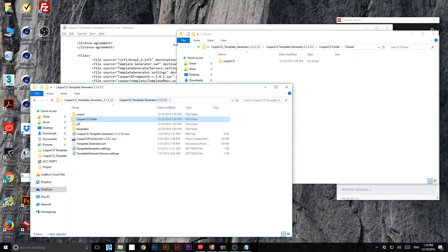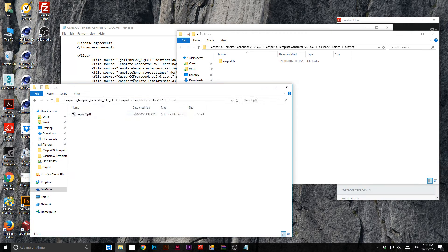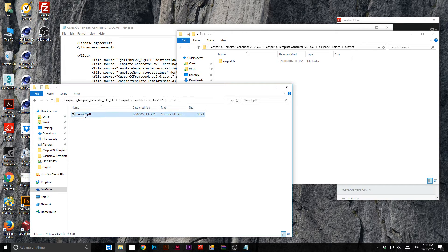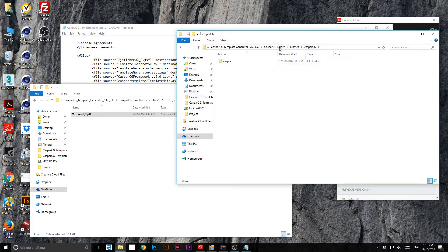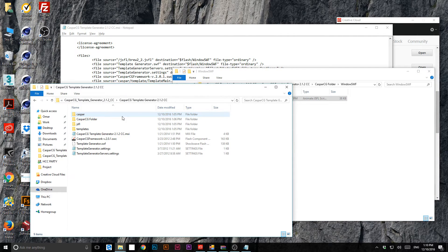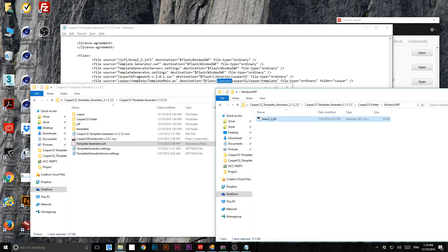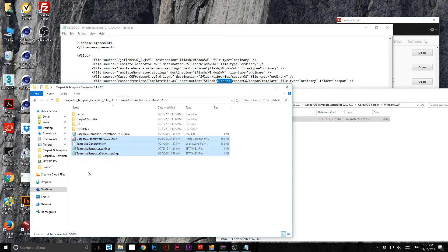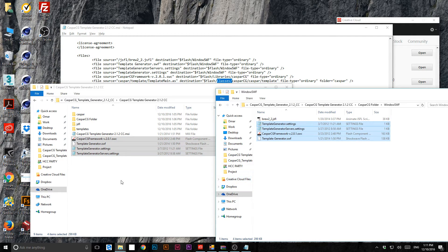Now back to the first file: take it from the extracted folder — 'gsfl.prw', this one — and copy it with Ctrl to the 'window_swf' folder, not move it. The next one is 'template_generator.swf'. Return back to the root. I also have the settings file and the CG framework, so all four of these go to the same location.